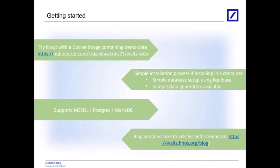Finally, on getting started, it's worth pointing out we have a blog. The blog has a couple of articles on how to get started and quite a few screencasts, basically aimed at both users of Waltz, administrators, and developers.